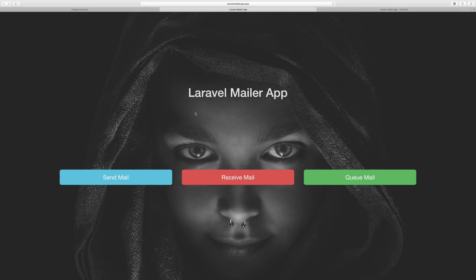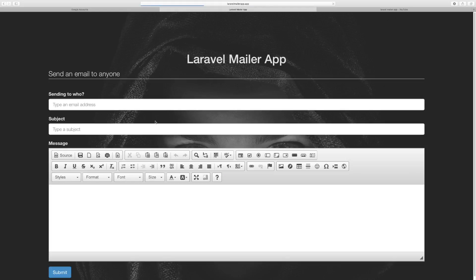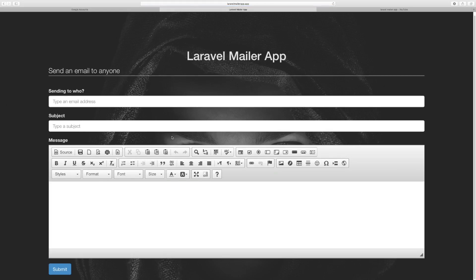Hi guys, how's it going? In this video we'll set up an email template which we can actually use in one of the next videos to send an actual email for our core functionality of the app.